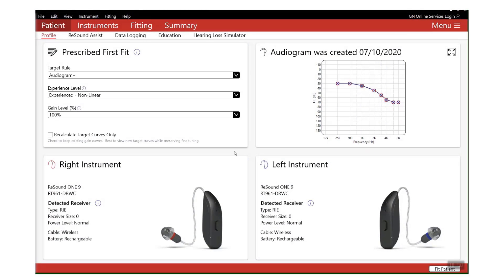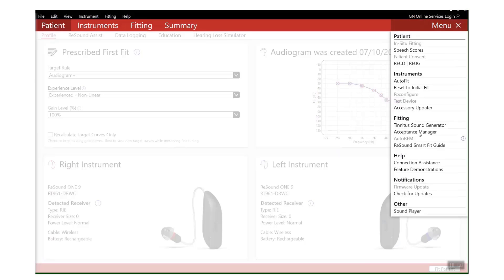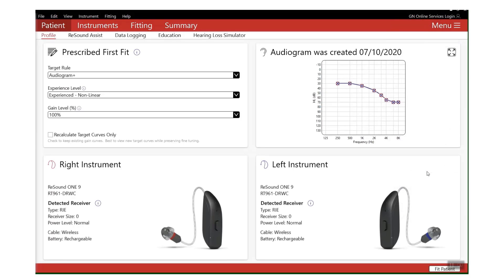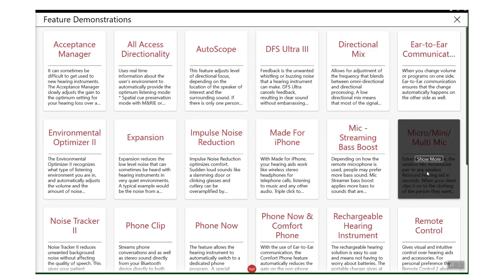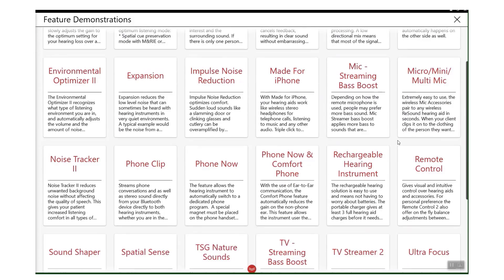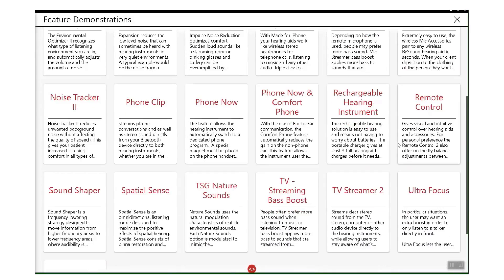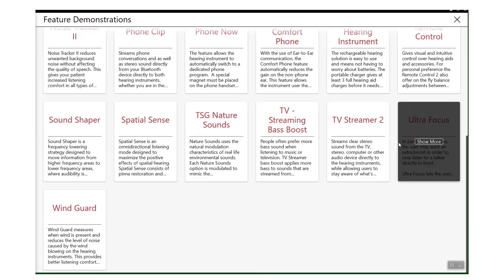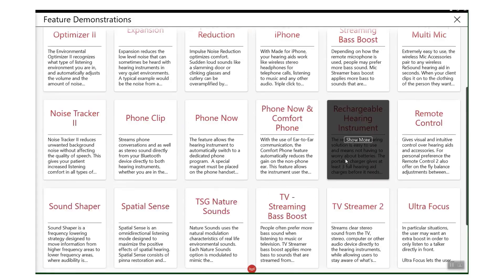Top tip number one: note your features. Sounds obvious, but with all the training in the world, things can still get forgotten or slip through the net. But don't worry - if you go into Menu and down to Feature Demonstrations, you will find a catalogue of every single feature with a brief explanation and video.